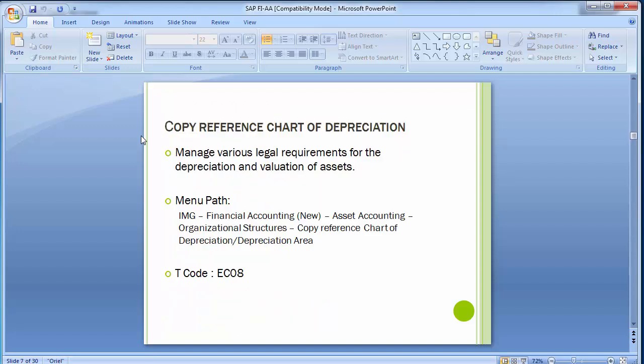The first configuration step is to copy the reference chart of depreciation. The reference chart of depreciation manages various legal requirements for the depreciation and valuation of assets. It is part of the asset organizational structure in which we define a chart of depreciation and ultimately assign it to the company code. A chart of depreciation is a list of depreciation areas arranged according to business and legal requirements, enabling you to manage all rules for the valuation of assets in a particular country.